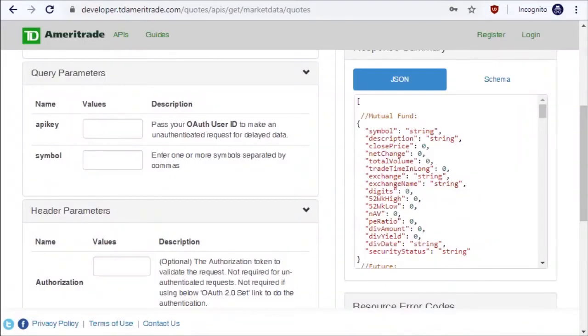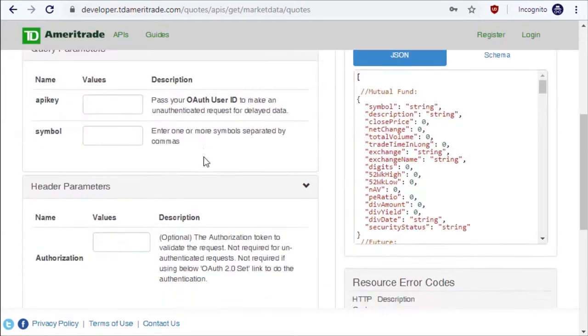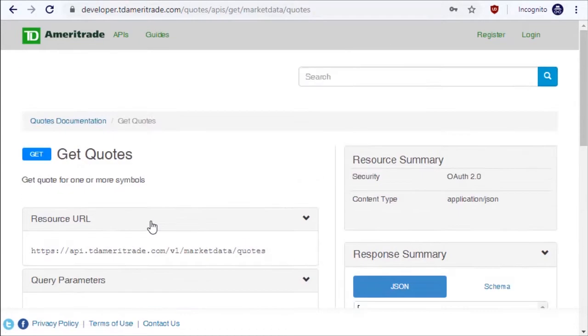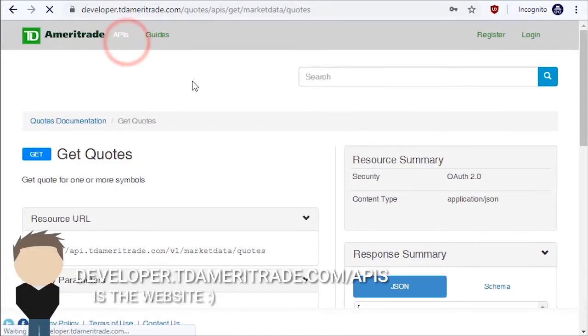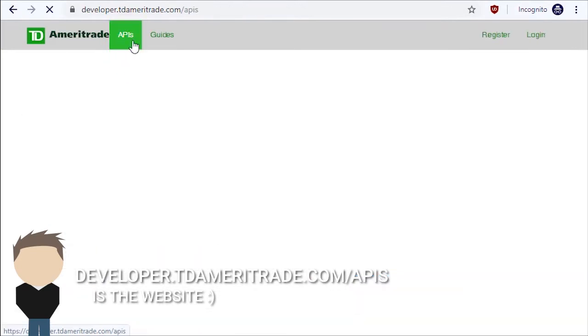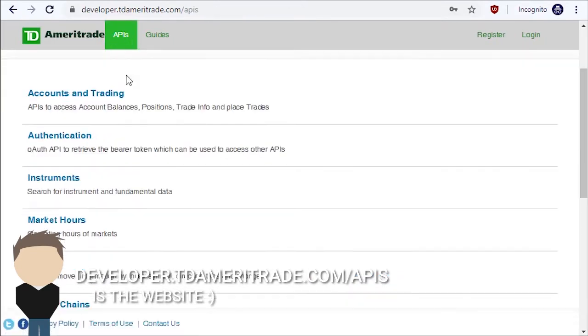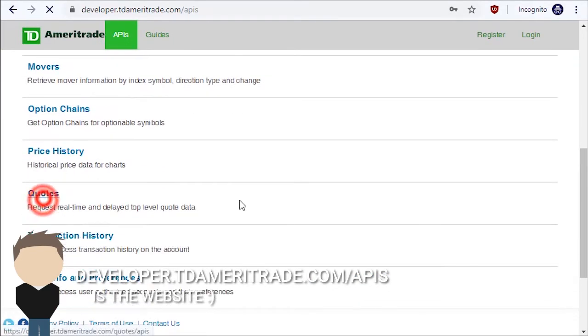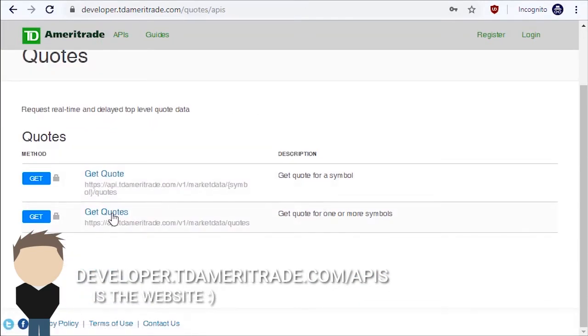Hey guys, welcome to episode two of the TD Ameritrade API tutorial series. Today we're gonna be working on getting quotes. To get to the documentation page, we go to APIs up here, then go down to Quotes. Since we want to get multiple quotes, we select Get Quotes with an S.